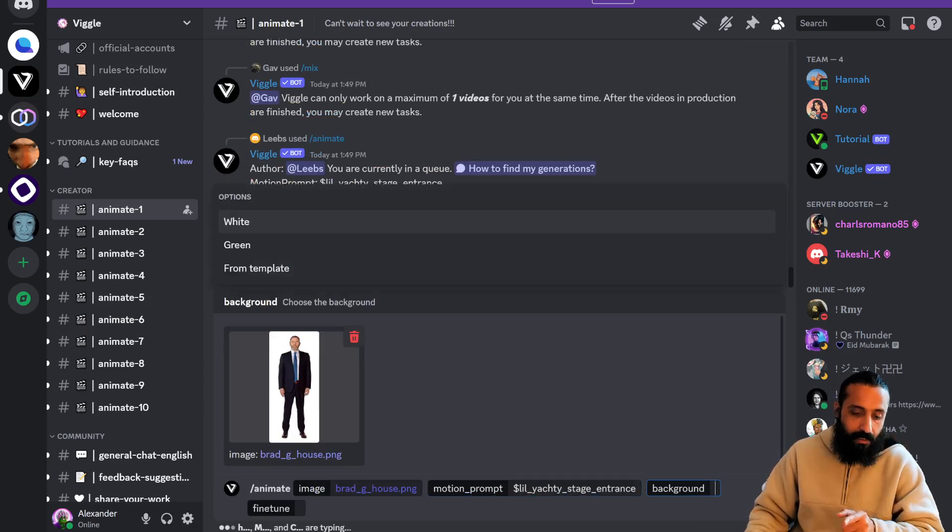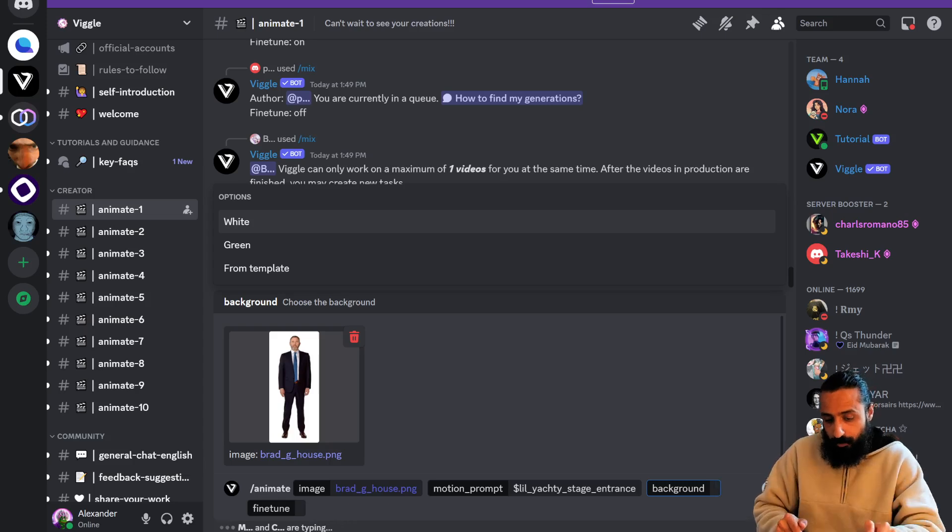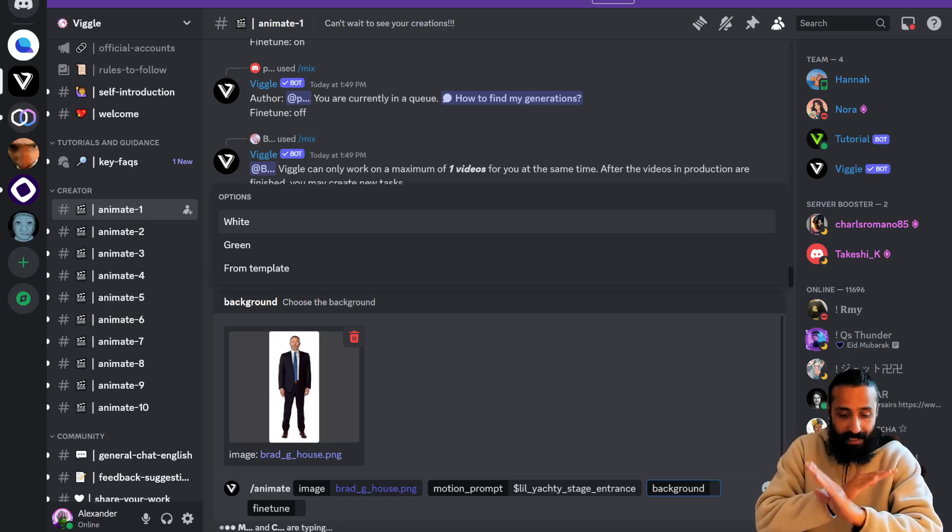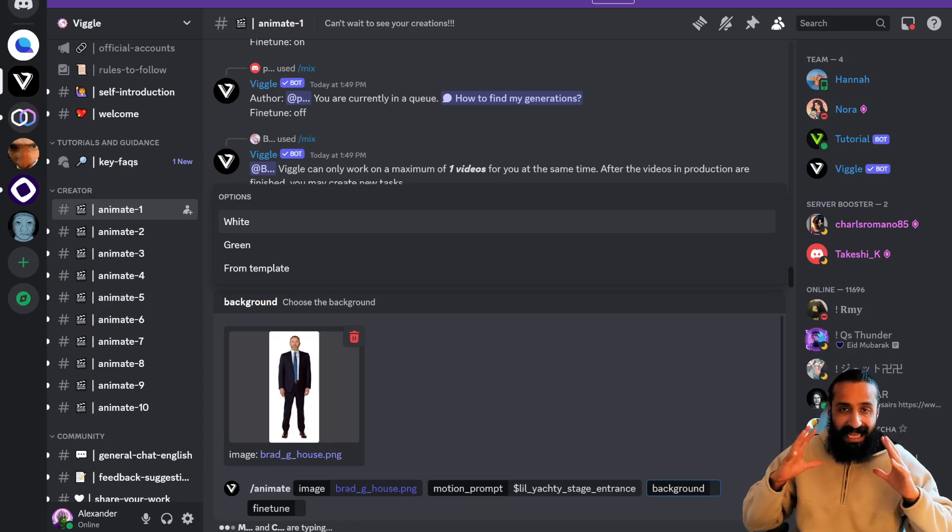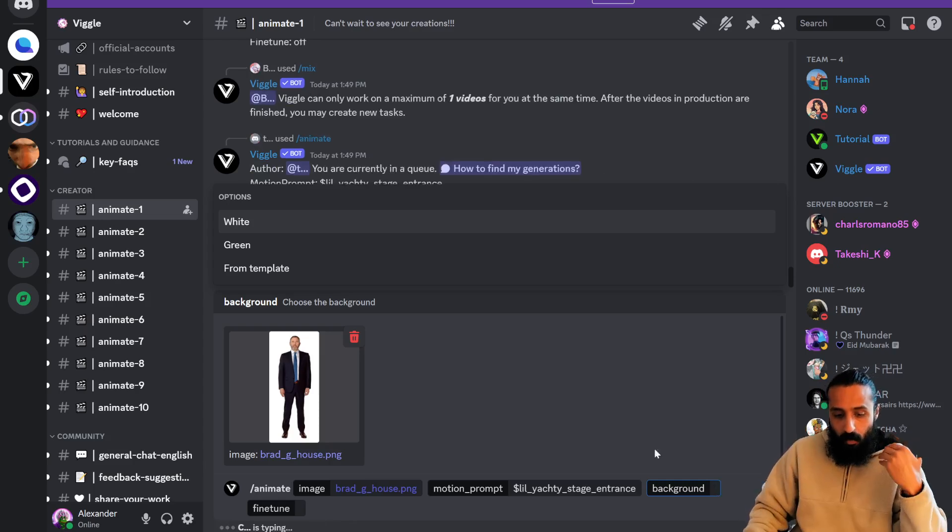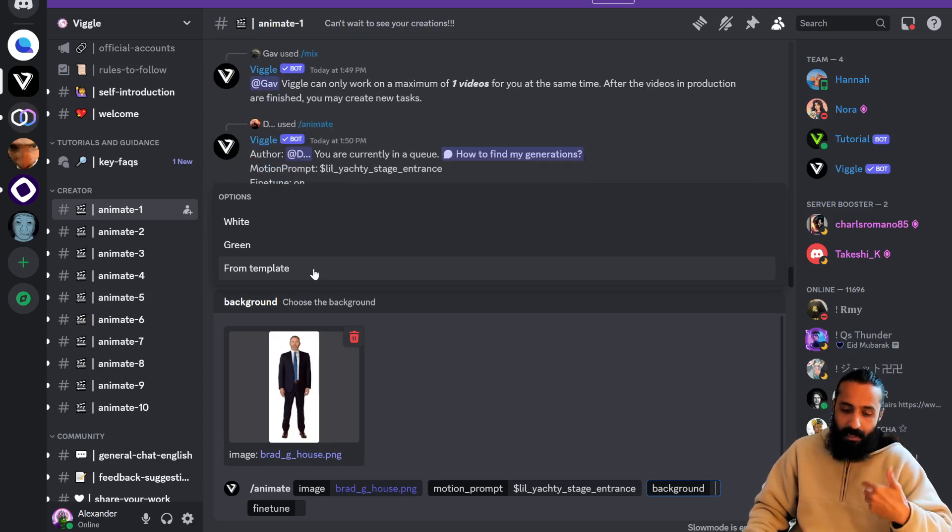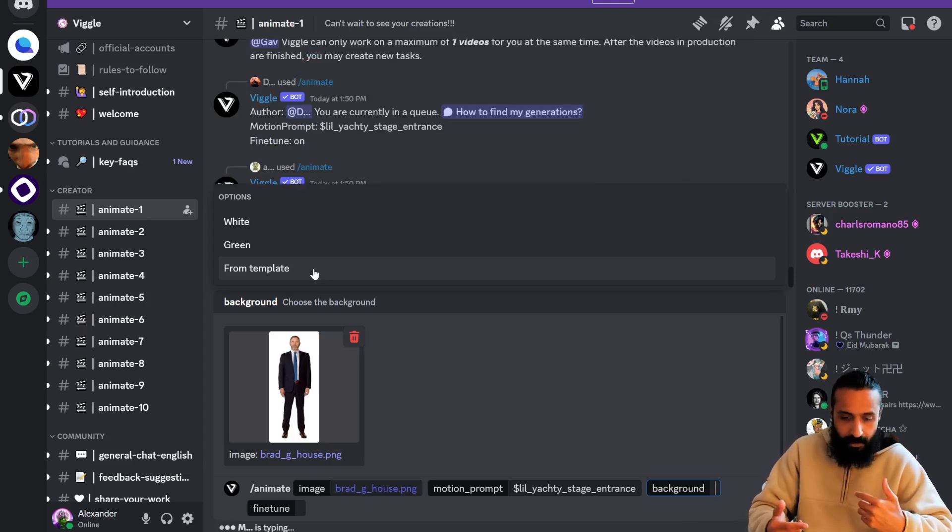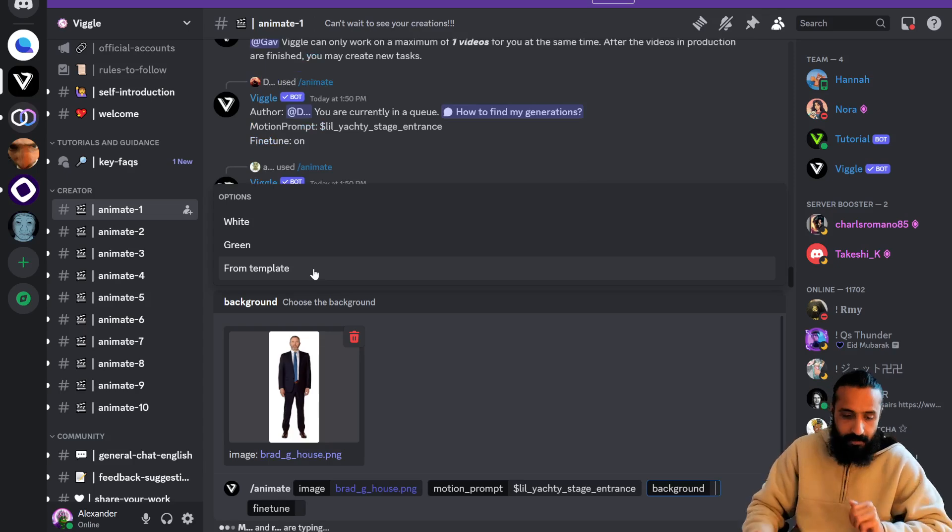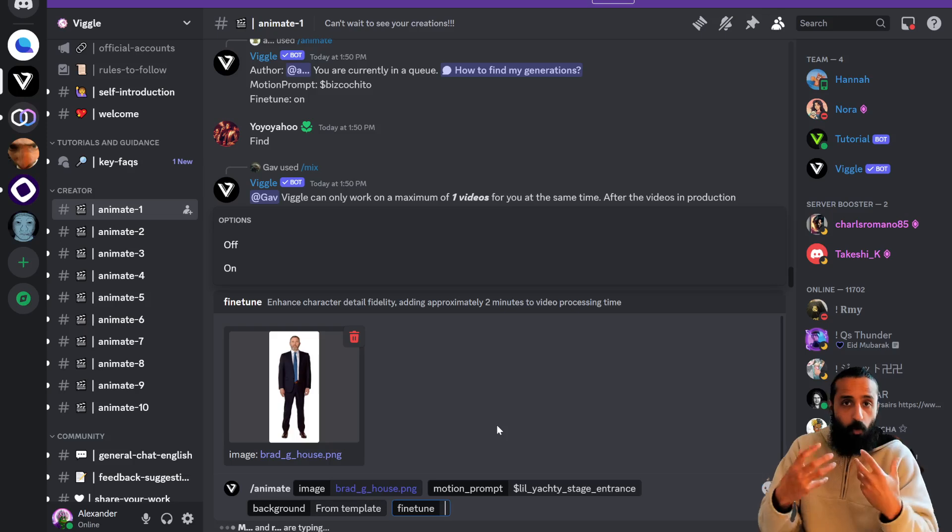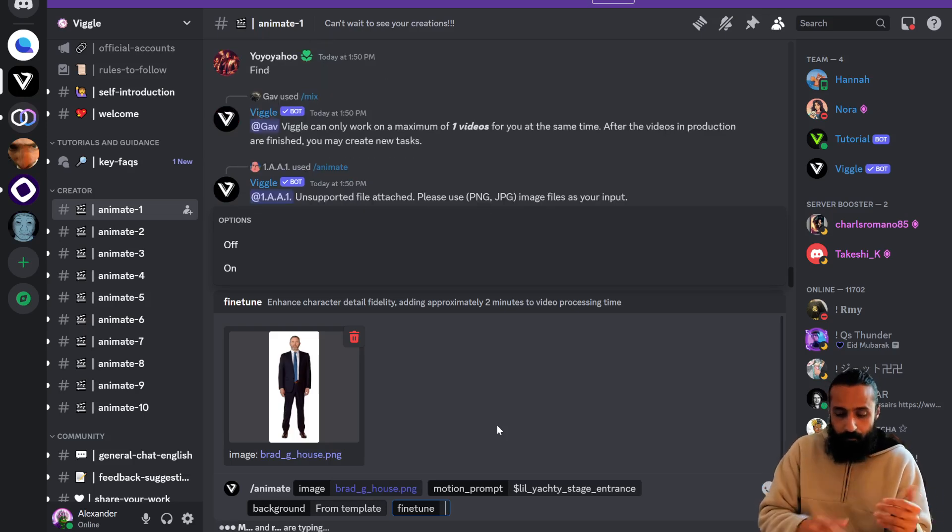This is key. You might think that background means what are you giving, but it's not input related. It's the output background. If I want Lil Yachty, I need to click template. I made the mistake of clicking white and green. Click from template. If you want to chroma key it, then do green.